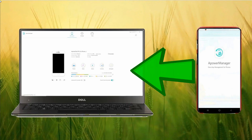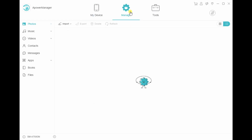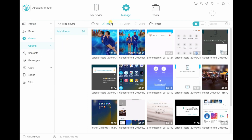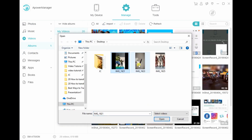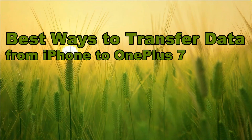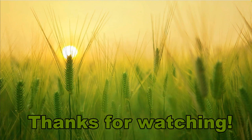Then connect your OnePlus 7 and switch from iPhone to OnePlus 7 on your connected devices. From there, go to the Manage tab again and click the Import icon. Choose all the files that you have just exported to be transferred to your OnePlus 7. And those are the best ways to transfer data from iPhone to OnePlus 7. Thanks for watching!